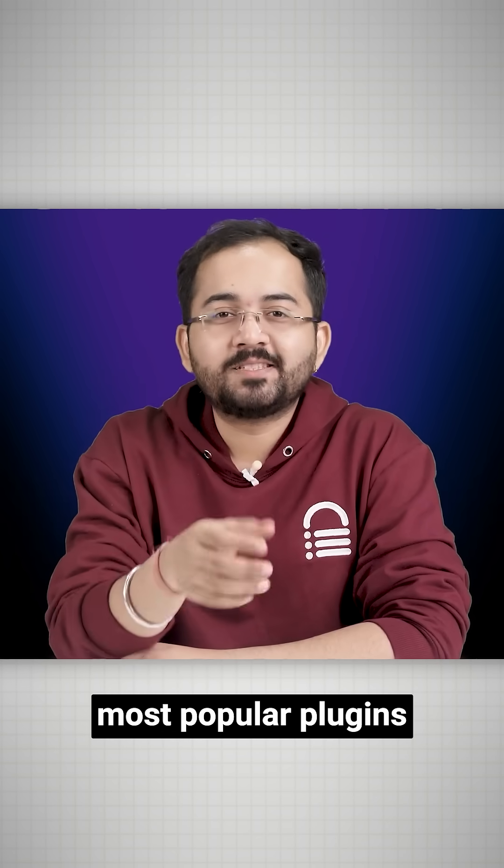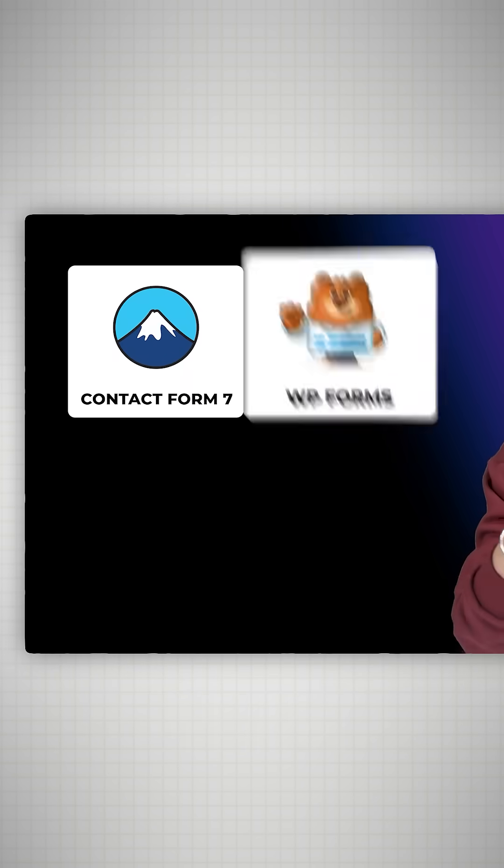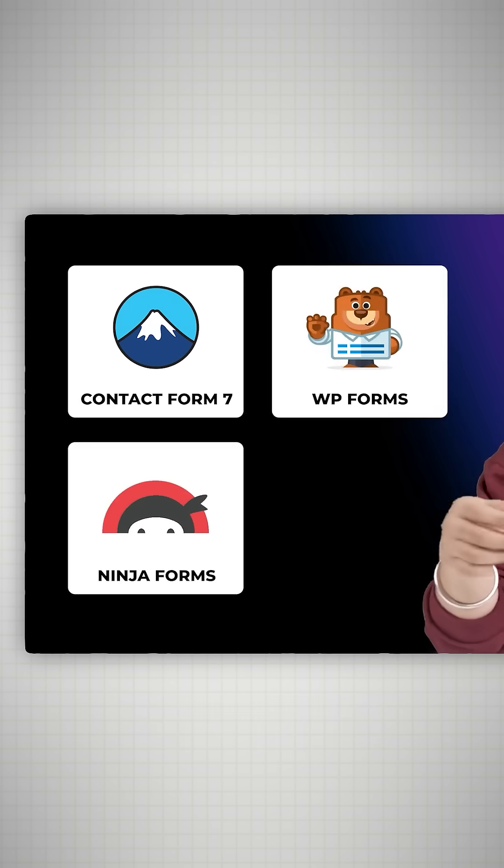The three most popular plugins to create contact forms are Contact Form 7, WP Forms, and Ninja Form.